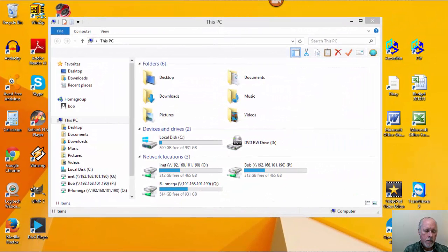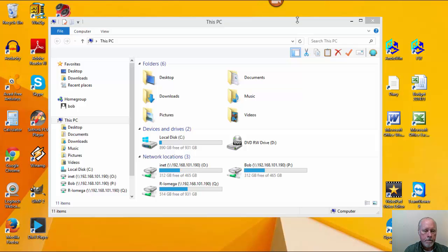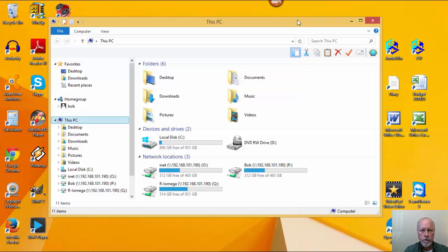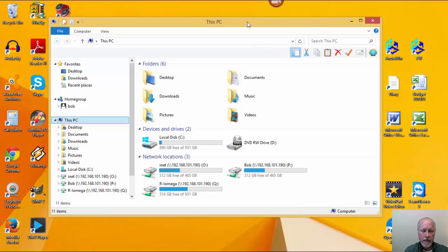Hi, Bob Thomason here. Just wanted to take a few moments and show you a little trick. This is using Windows 8.1, a new system that I've gotten in. To give you a little bit of background on me, I've been in the computer business now for going on 24 years. And there's always some things that change as they come up with new operating systems that make life a little interesting, shall I say.